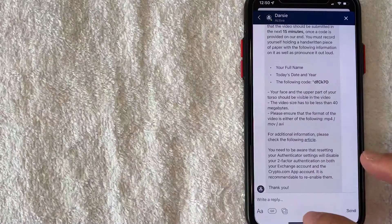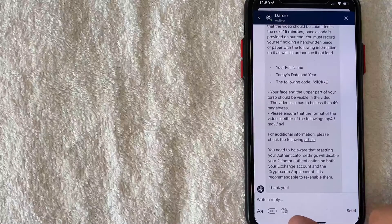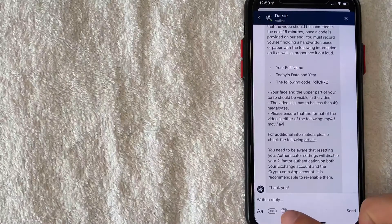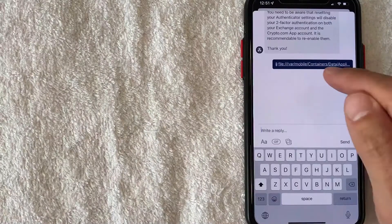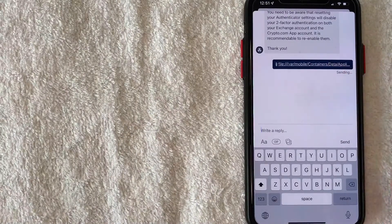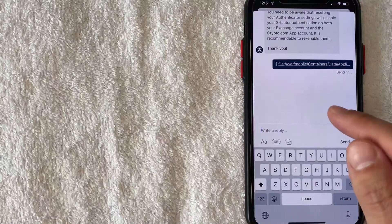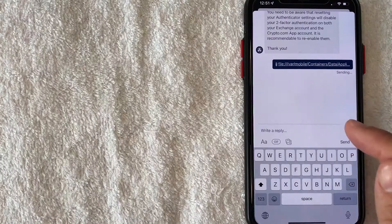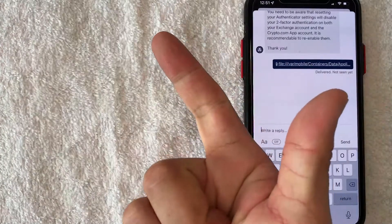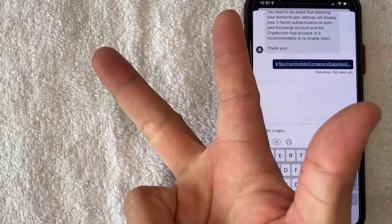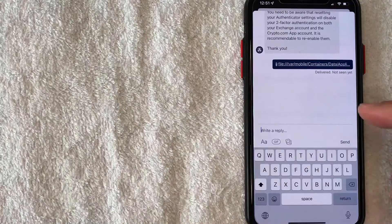Okay I did record the video so I'm going to upload it by clicking on this little picture button down here on the bottom left. Okay so I'm uploading it right now. I did speak the information in the video as well, I included my name, today's date and then also the code.